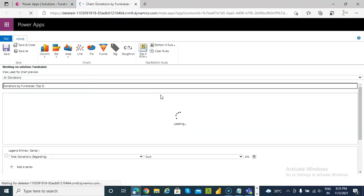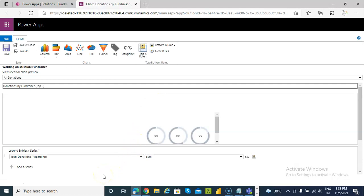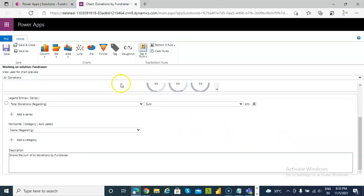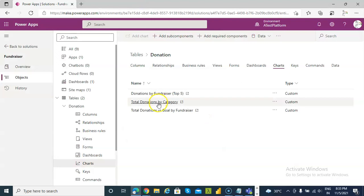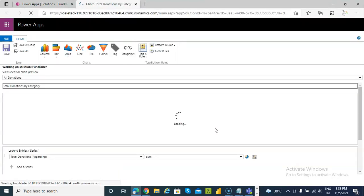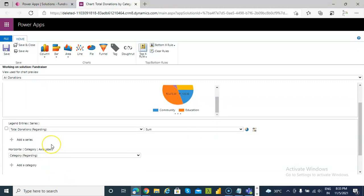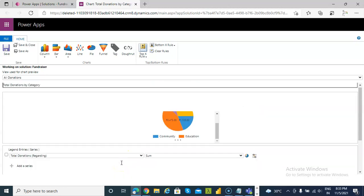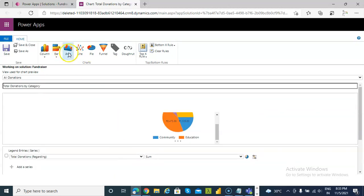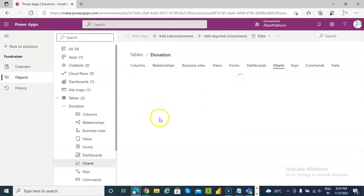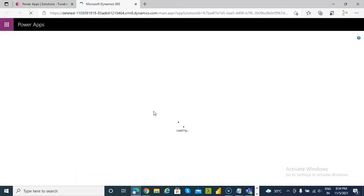Donation by fundraiser, top five. Then total donation by category. From here, the pie chart.